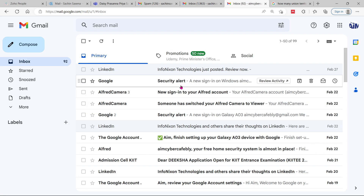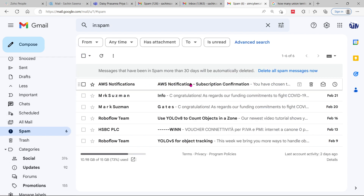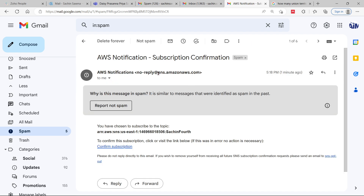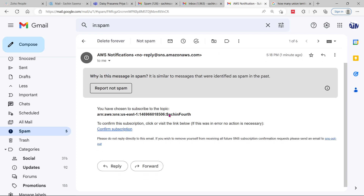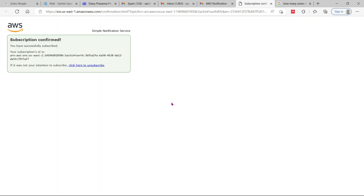Sometimes the subscription mail is not in the inbox, so you will have to check the spam folder. I found the spam notification from sns.aws Amazon. I need to confirm the subscription by clicking on it. Once you click on the confirmation link, you will see 'Subscription Confirmed' and you can see the topic name and your subscription ID. You can unsubscribe at any time.